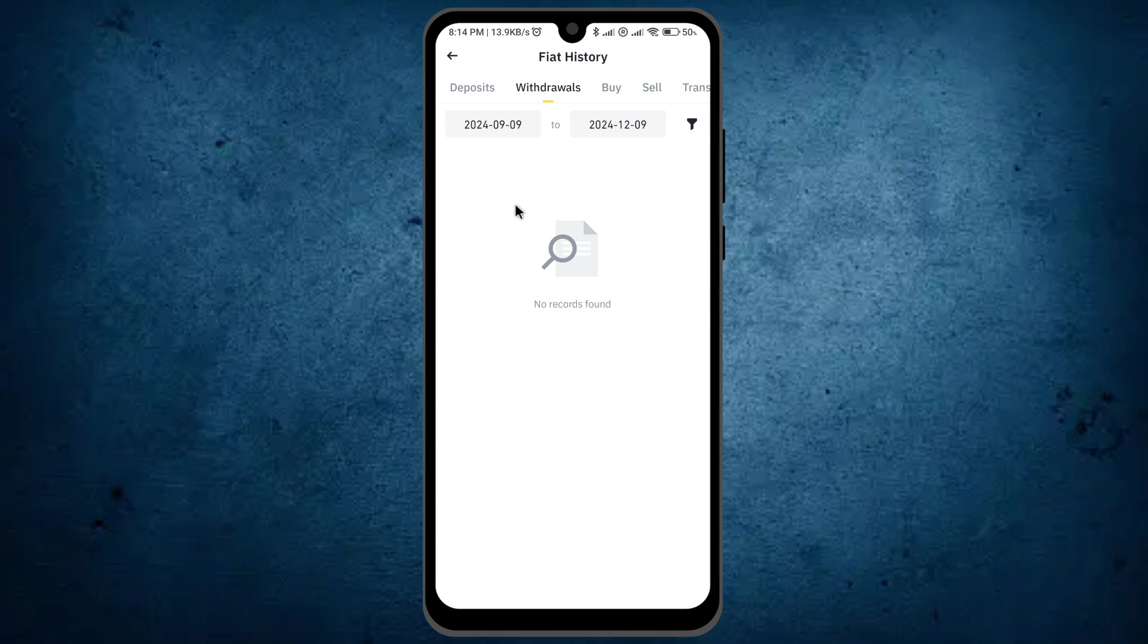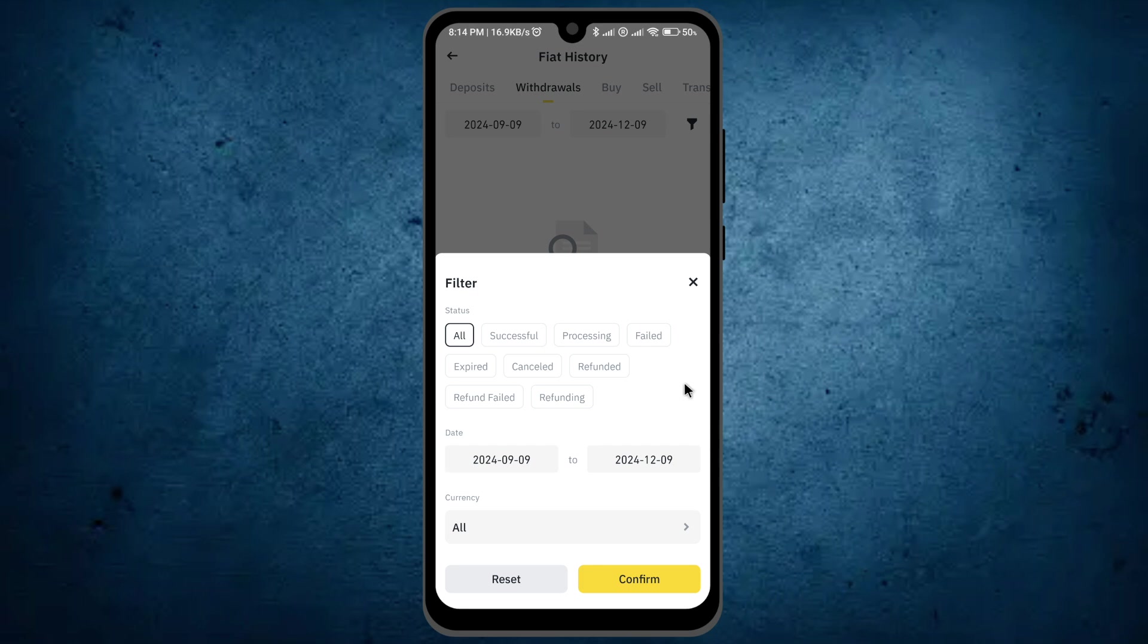Here you'll see all the history of your withdrawals. You can also apply a filter by clicking on this option. Choose your filter based on what kind of withdrawals you want to check, including the date.